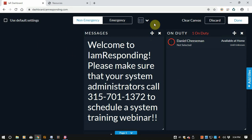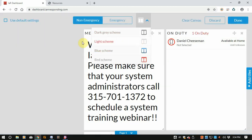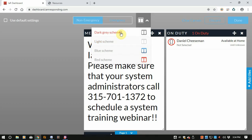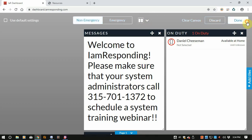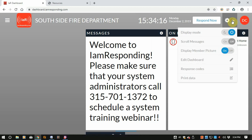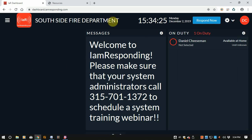One final thing I didn't show you — you can actually change the color scheme on your iamResponding. Personally though, I still like the dark mode. You can always just go back out and select your display mode as night mode or dark mode. So that's it — I wanted to quickly show you that, and we'll be back with a little bit more of a video. Thanks for watching.